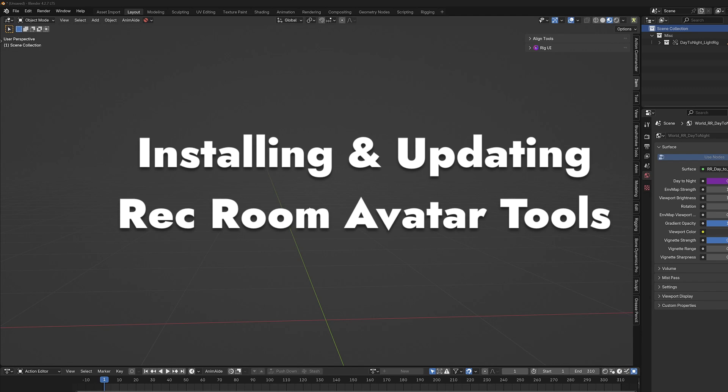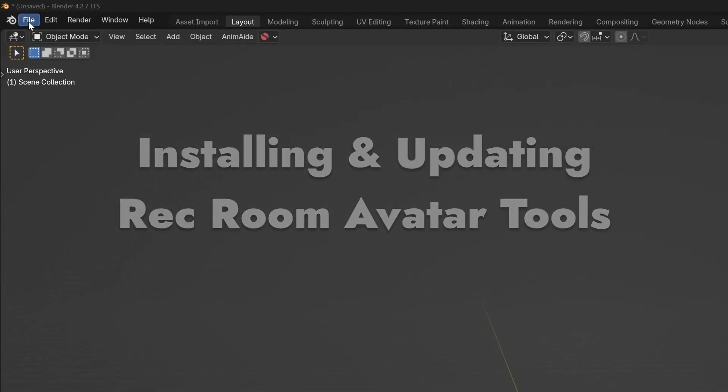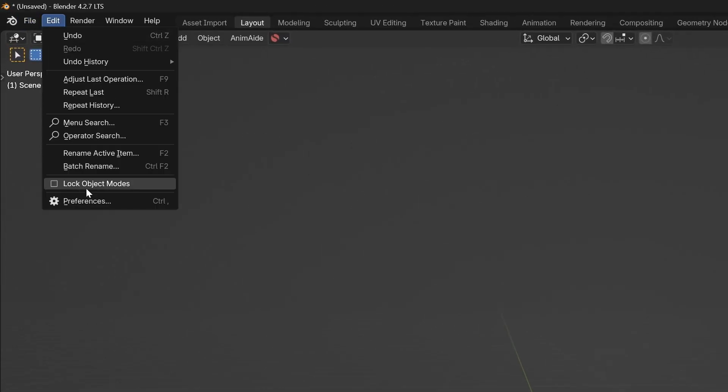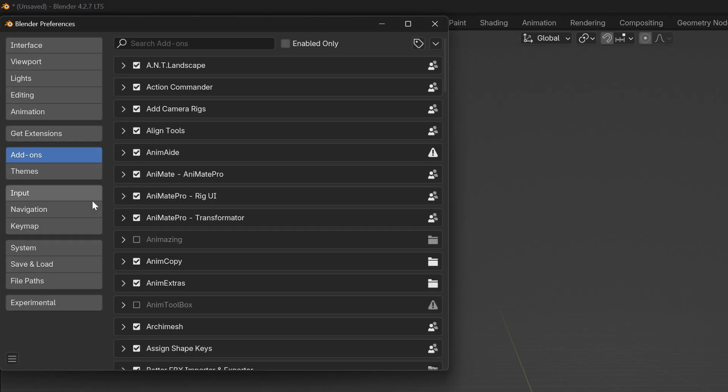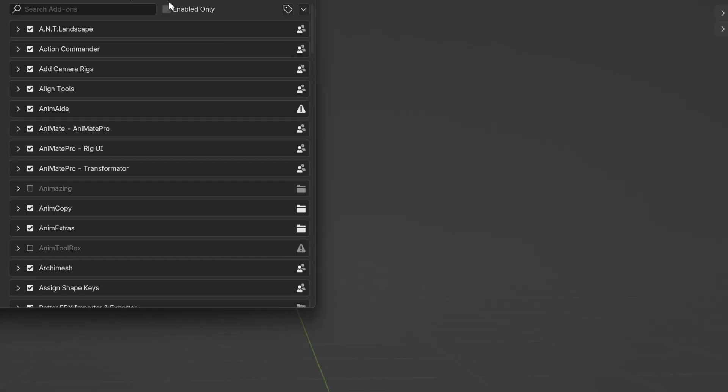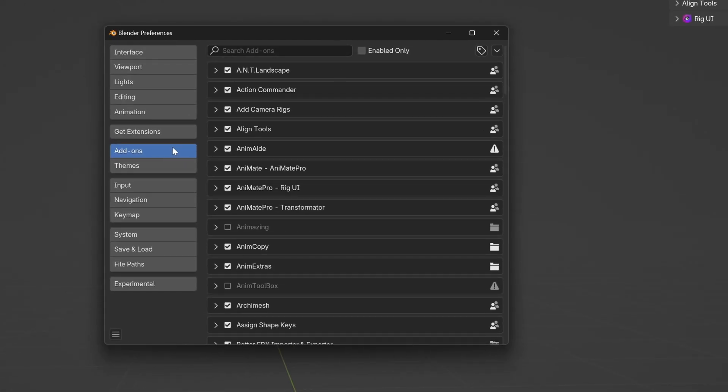Let's go over installing Rec Room Avatar Tools. To do that you want to go to your Preferences and then the Add-ons tab.